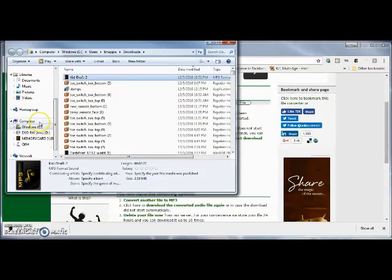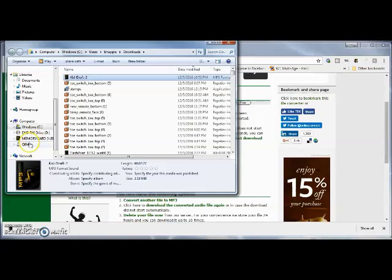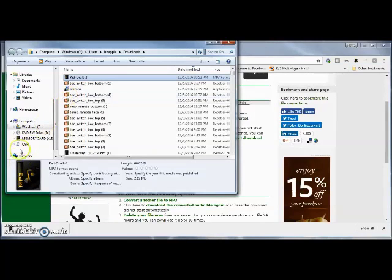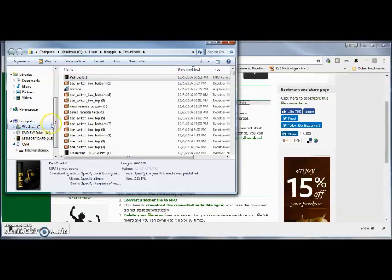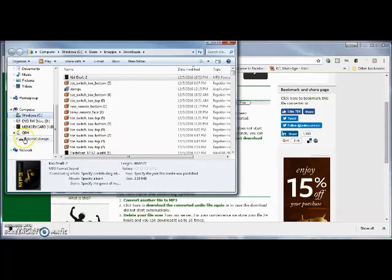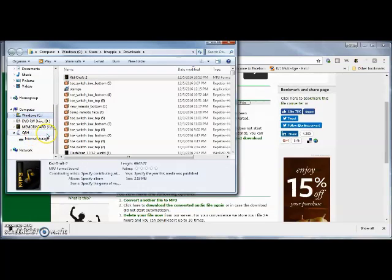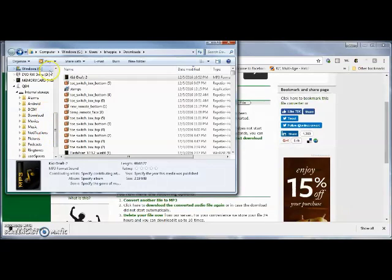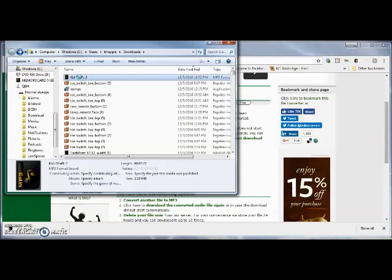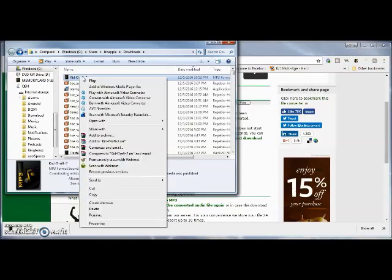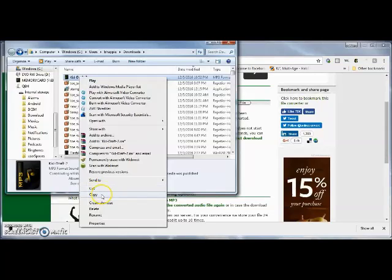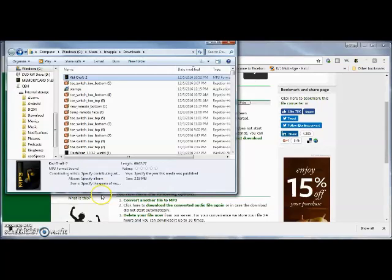And Q8H is the tablet. Internal storage. So I can hit Ctrl+C or right-click and go to copy.